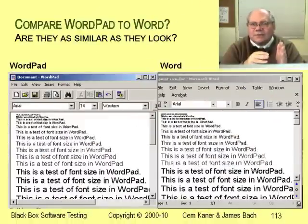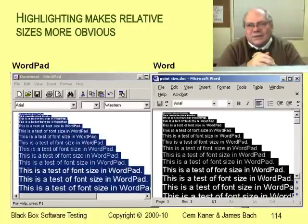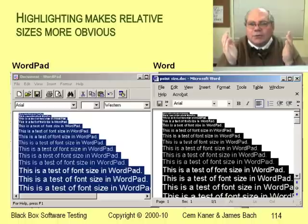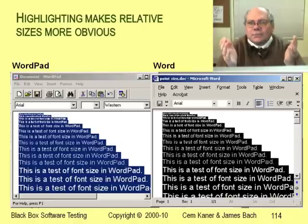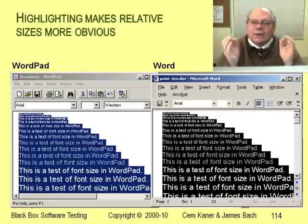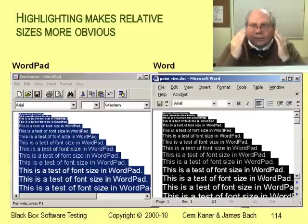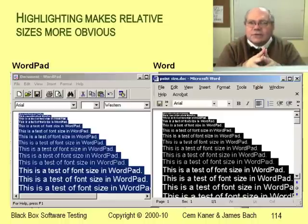Let's set WordPad side by side with Microsoft Word. At first glance they look similar. We can easily make our observations more precise — we just highlight the text in Word and in WordPad, and then it'll show us how tall and how long each line is. We use that to compare the visual patterns shown by the two programs. This is one of the important tactics of test design: when results require human inspection, find a way to make a more thorough inspection easy.